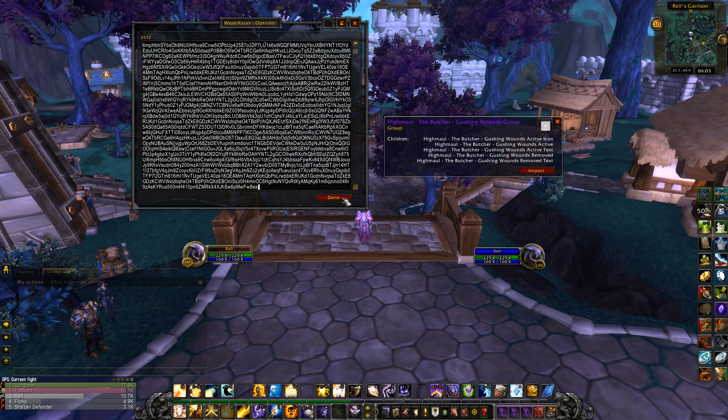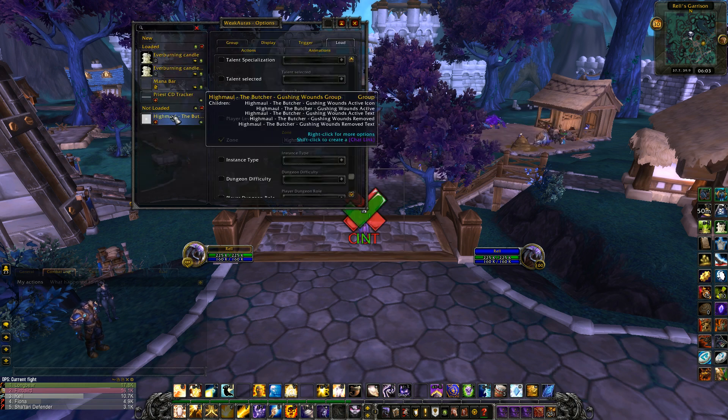Do not click Done. Once you click Import, it will come up in the Not Loaded tab, and I'll speak about that in a second.